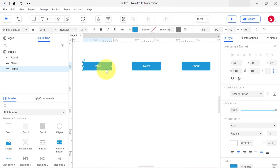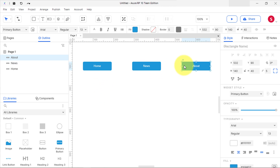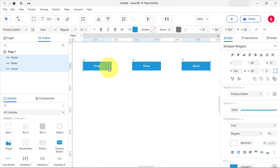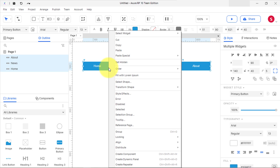On the canvas here, I've created three simple buttons. Select all the buttons by pressing Ctrl+A, or if you are using macOS press Command+A.